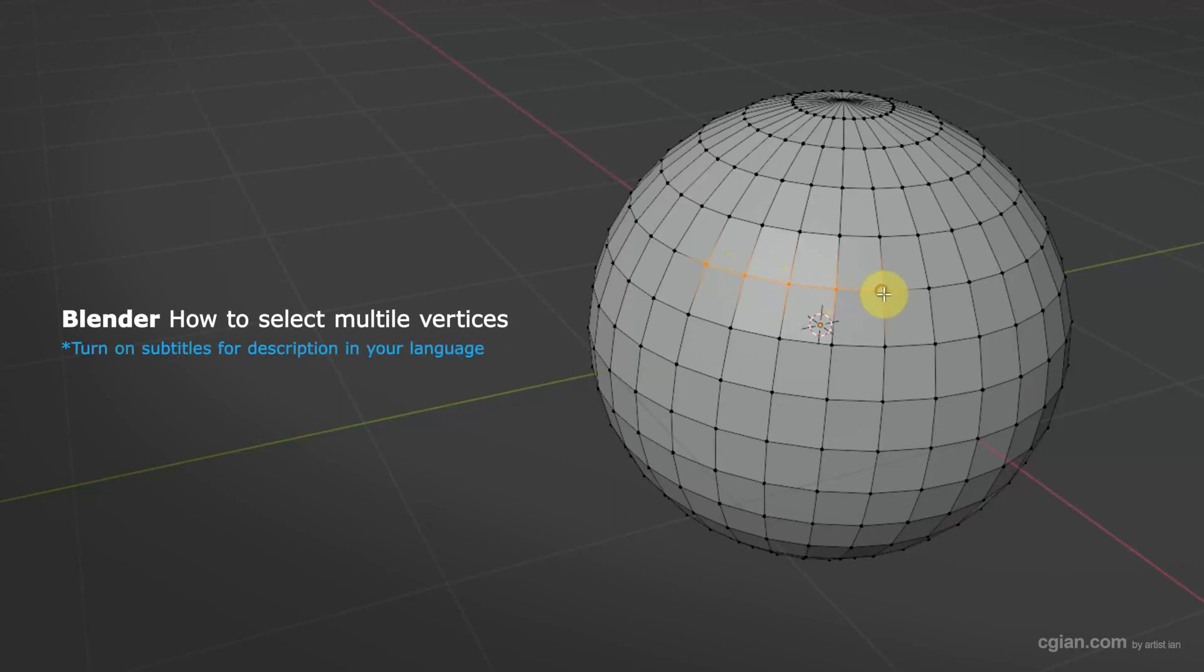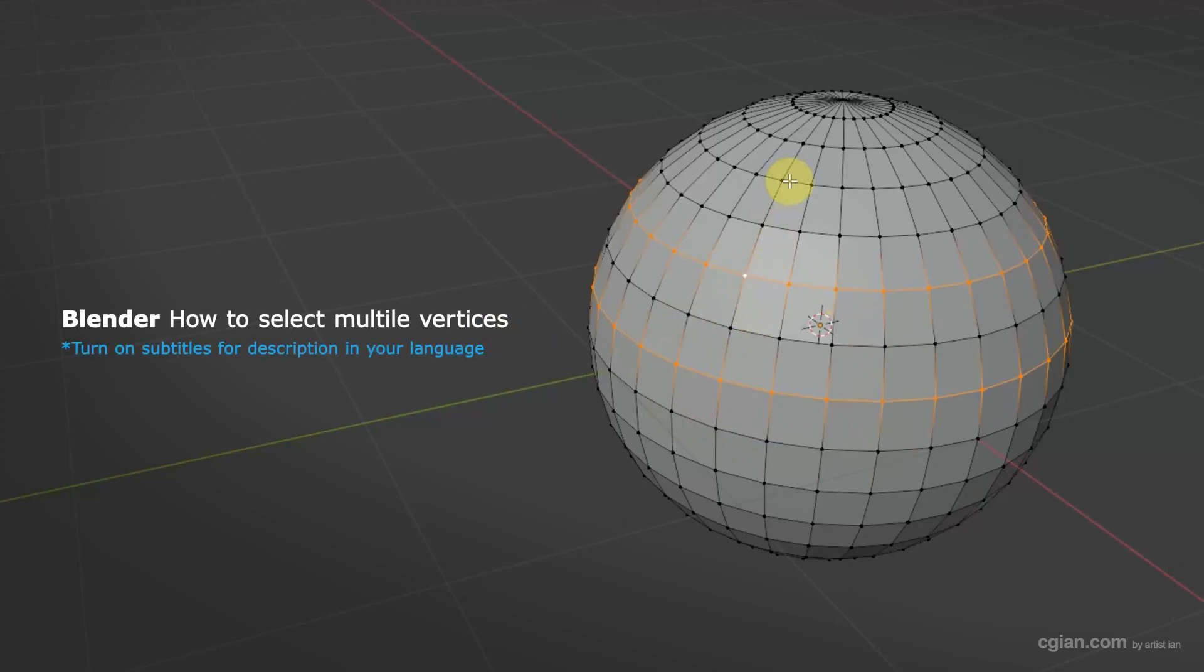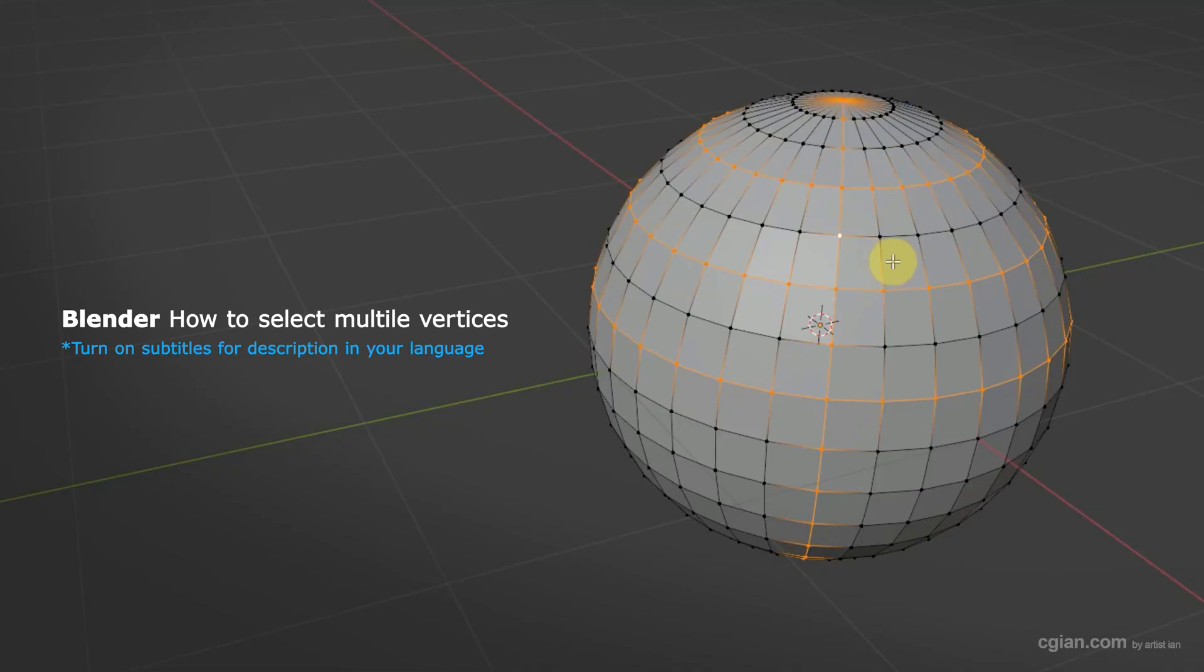Hello, I'm CG again. This is a quick video to show how to select multiple vertices in Blender.